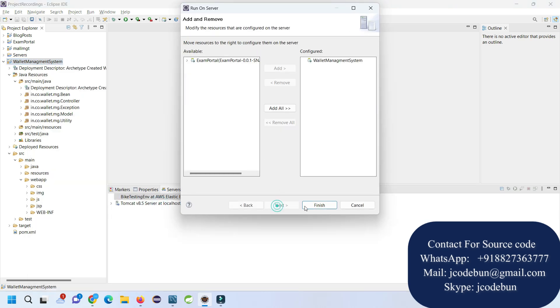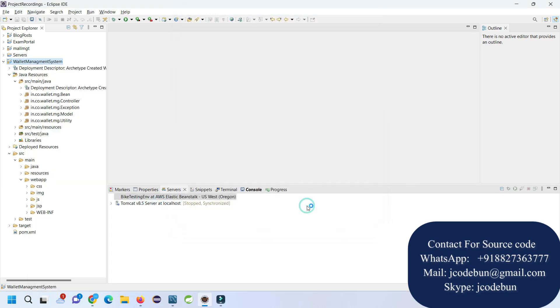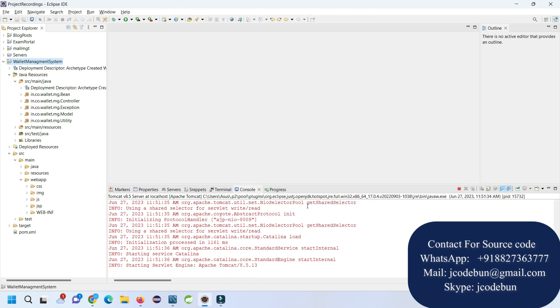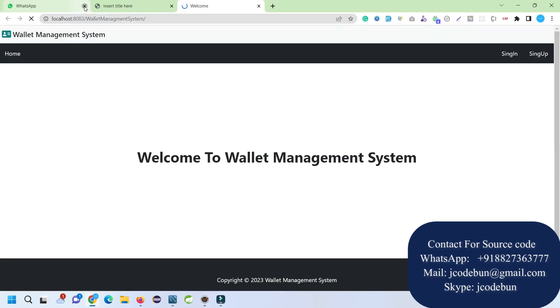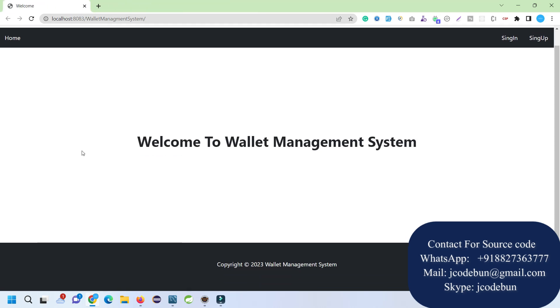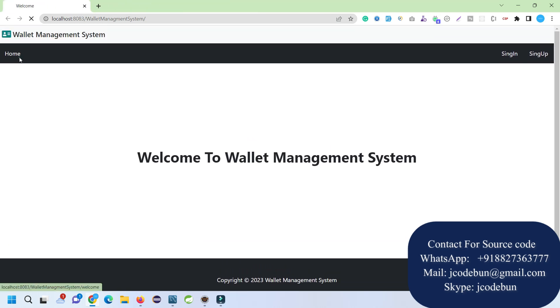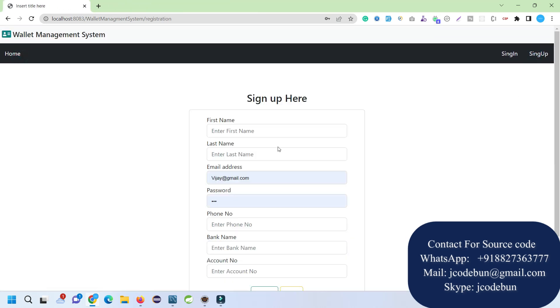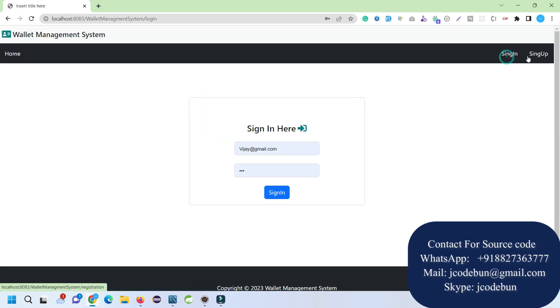Select the server—it's on Tomcat 8.5—click Next and Finish. The application will automatically launch on your Chrome browser or whatever default browser you have on your machine. This will be your home page and we have two options here: Sign Up and Sign In.